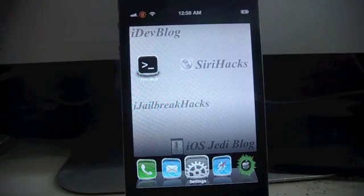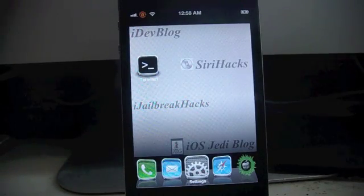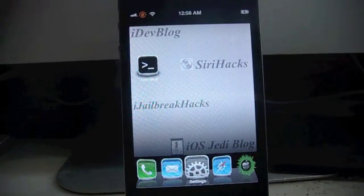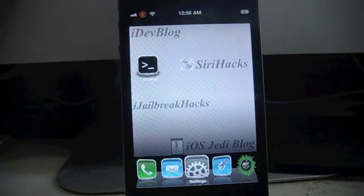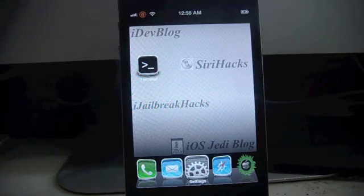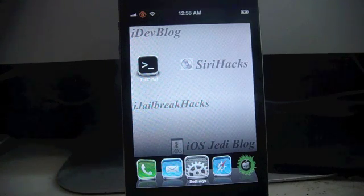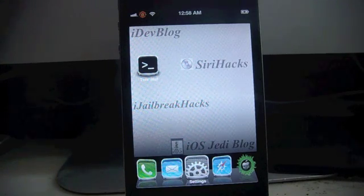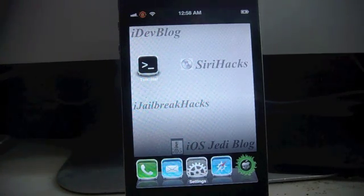Hey guys, this is Idhanta here with the iOS Jedi blog and today I'm going to show you a new way to remove your white icons. As you all know, white icons has been a huge issue in the jailbreak community.